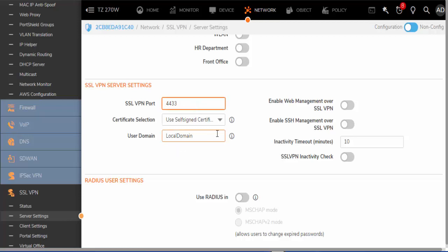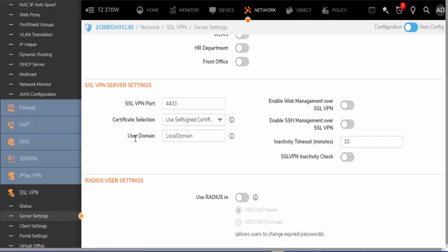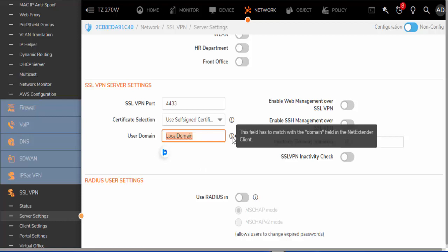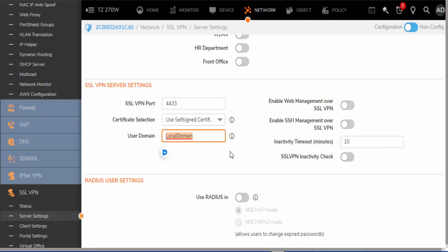This can be changed if it interferes with other web services that you may have. You do have the option of using a self-signed or a third-party certificate if you have one imported. The user domain is important to note—it is local domain and we will keep it this way. You have the option of enabling management over SSL VPN if you want to manage the firewall from a remote location.